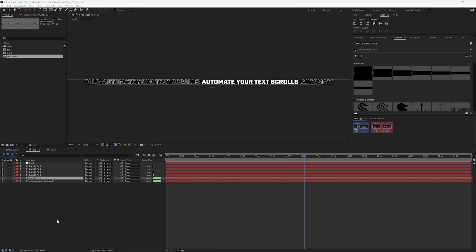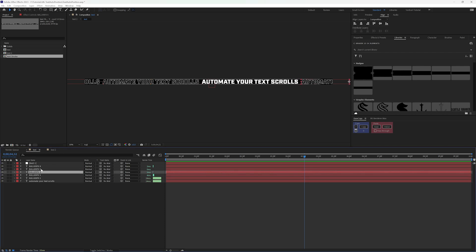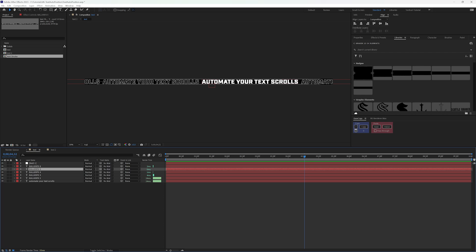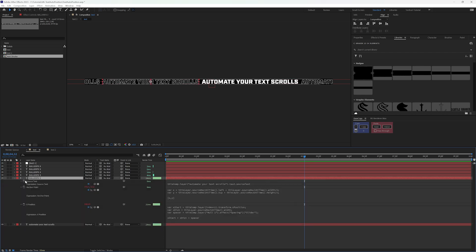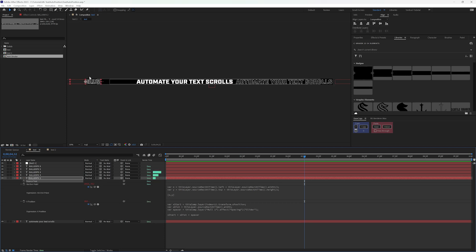I got the question asking what if you wanted to have different text for each one of these layers. Right now the way we have this set up, everything has the same text so the width and all the math is exactly the same. But what happens if I hit E here to pull up all my expressions and I take off the source text? You can see that it overlaps.